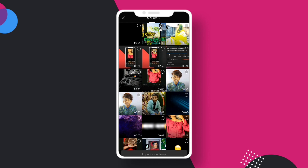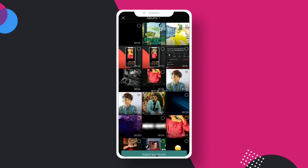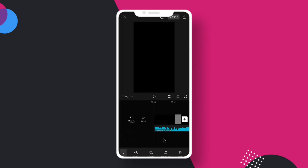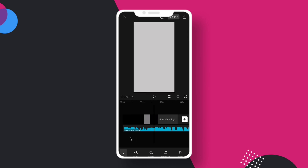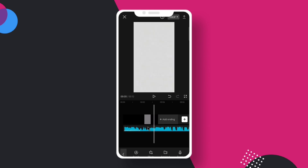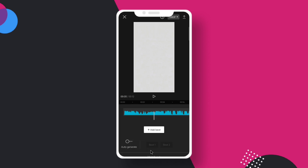You can select this sound. Import sound only. Now you can click on the sound box, then click on the mask box, and click on the auto generator.